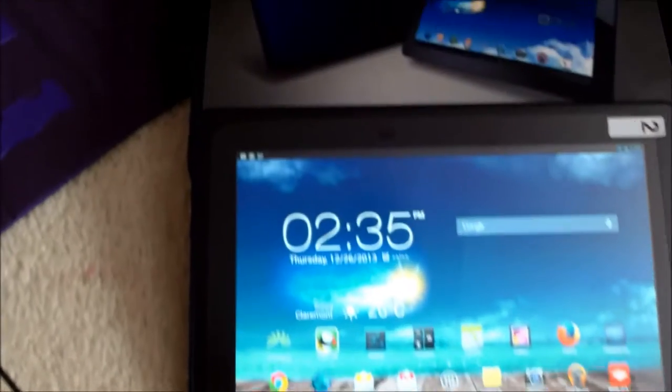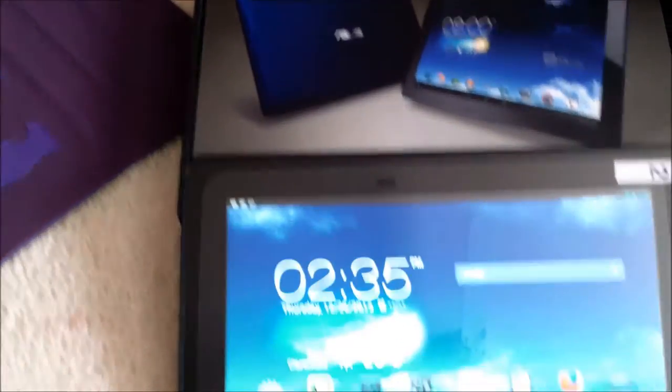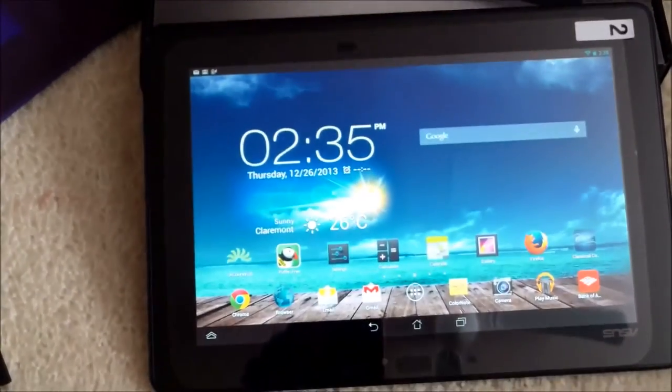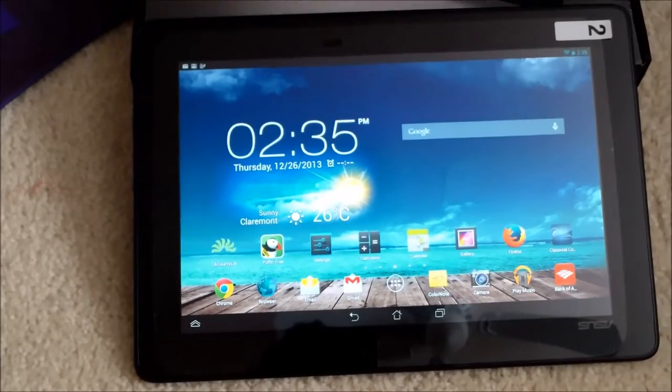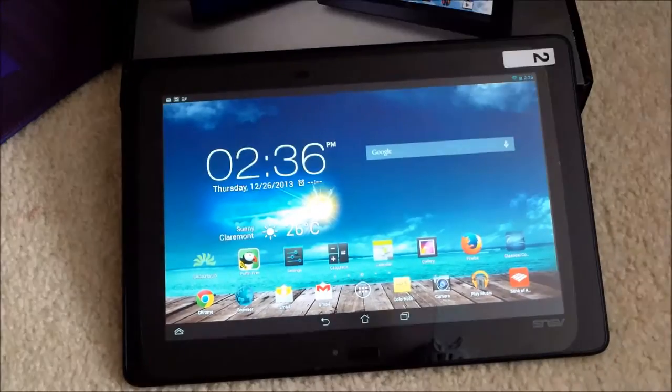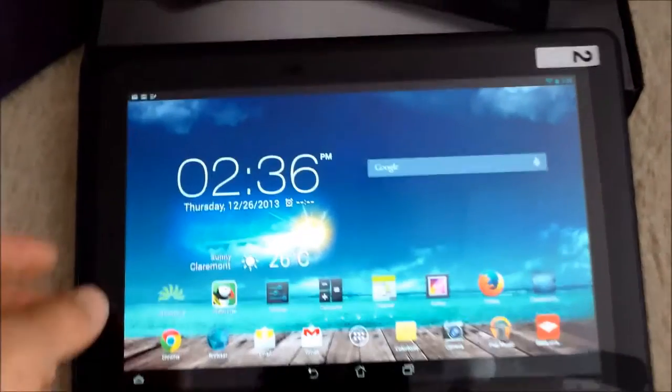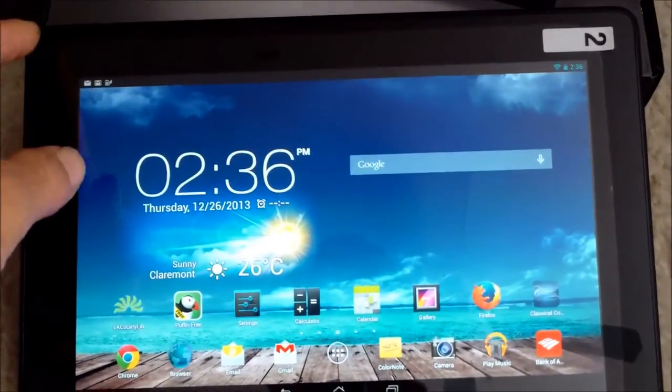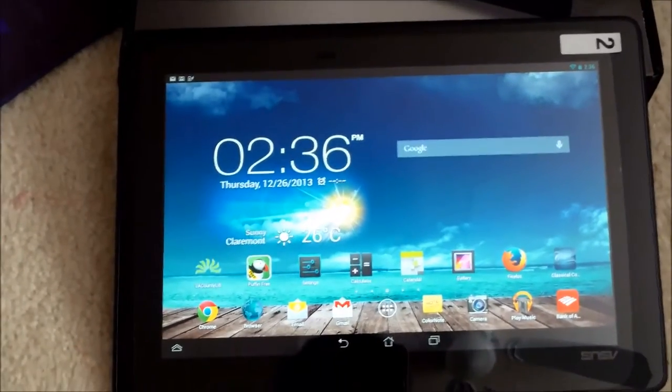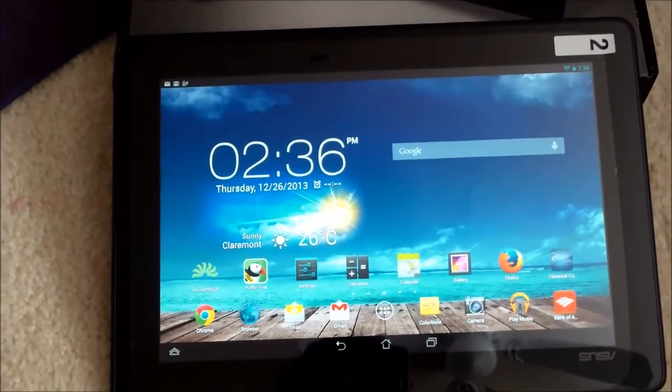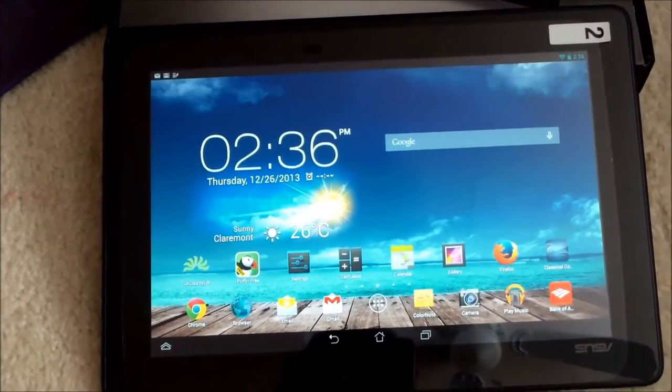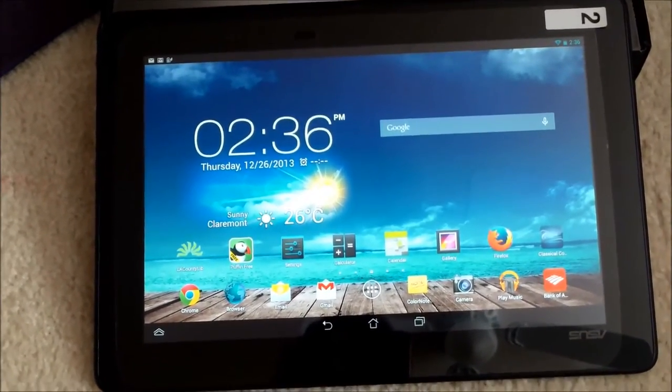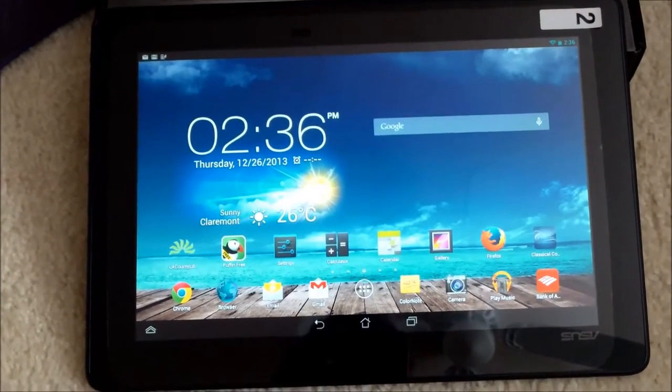Here's the Asus Memo Pad FHD 10, it's got a 10-inch screen, actually a bigger screen than the new iPad, a really great screen resolution. It's 1980 by 1200 I believe, which is a little bit less than the Apple with the retina display, but it's still better than most of the tablets out there in the market.